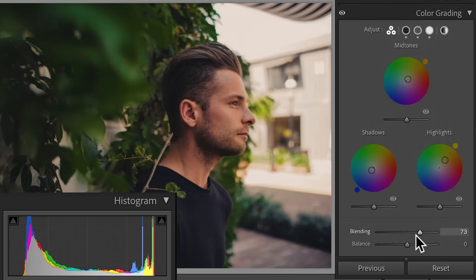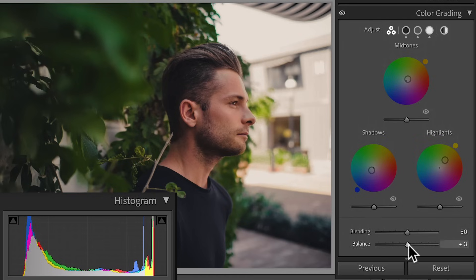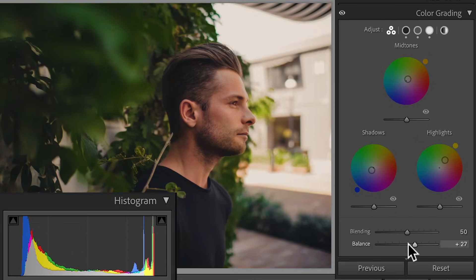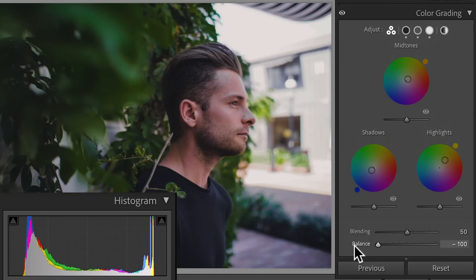I'll leave Blending at its default value of 50. Balance works similarly but in a more aggressive way — pushing to the right lets highlight color values invade the whole image, while pushing to the left lets shadow color values tint everything. I'll leave it at its default value of 0.